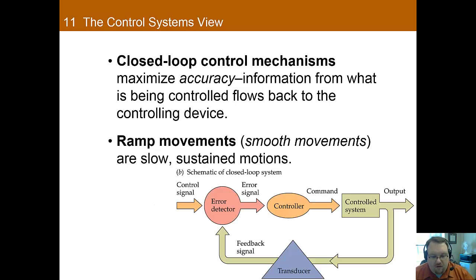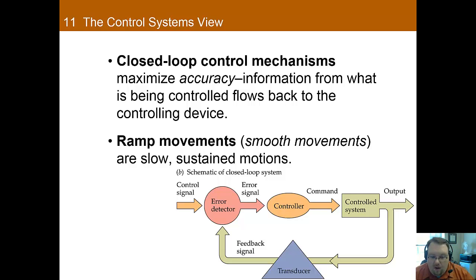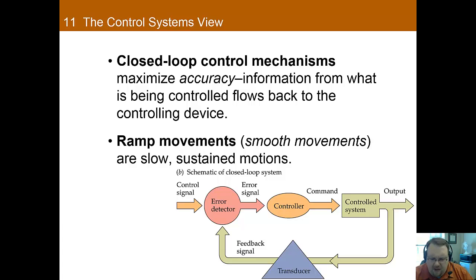There are two primary control systems or strategies for controlling speed and accuracy, and both have some trade-offs. In a closed-loop mechanism, it's a kind of negative feedback system where the person doing the behavior is constantly getting feedback from other senses that are modifying the behavior. An example of this is driving one's car — you may see that you turned too far and make an adjustment to correct the issue. Closed-loop systems are accurate, but they aren't particularly fast.